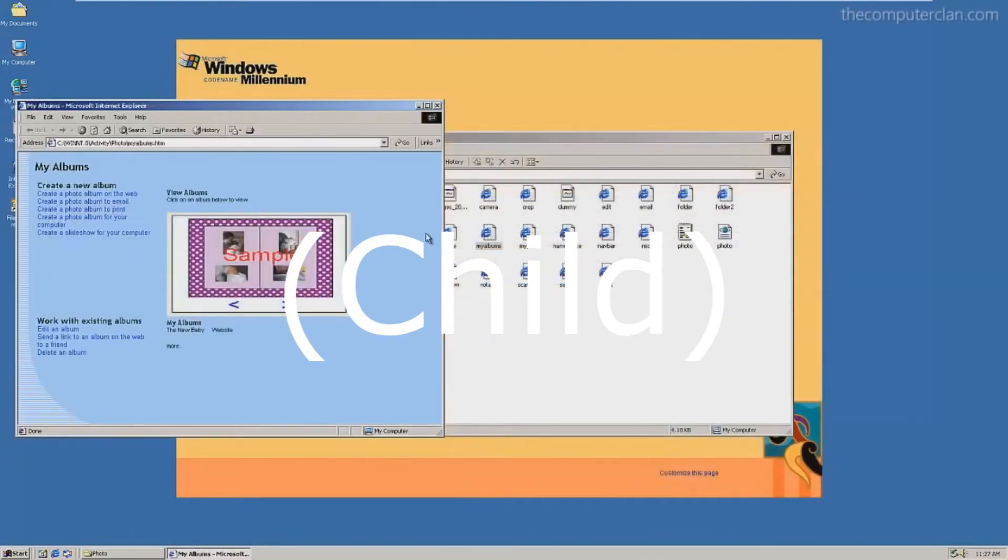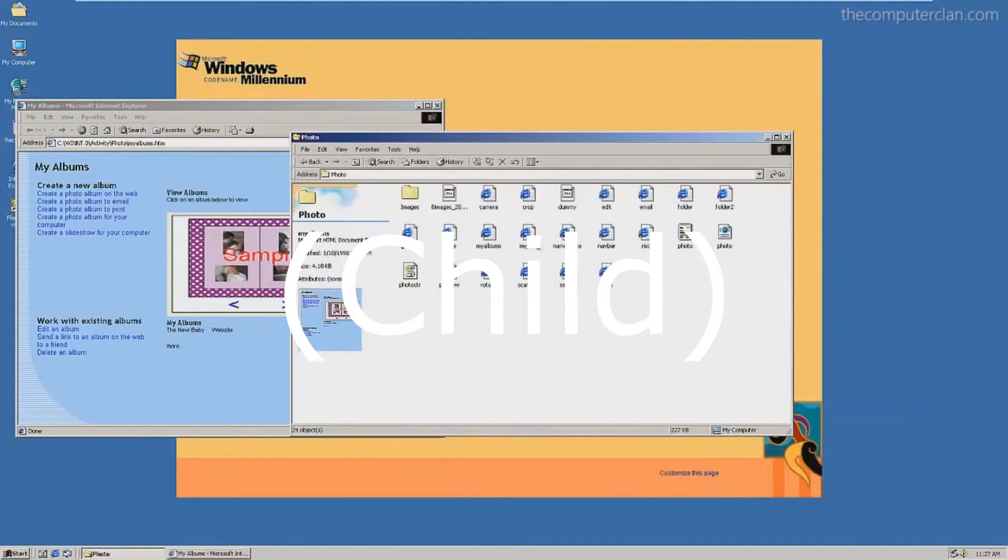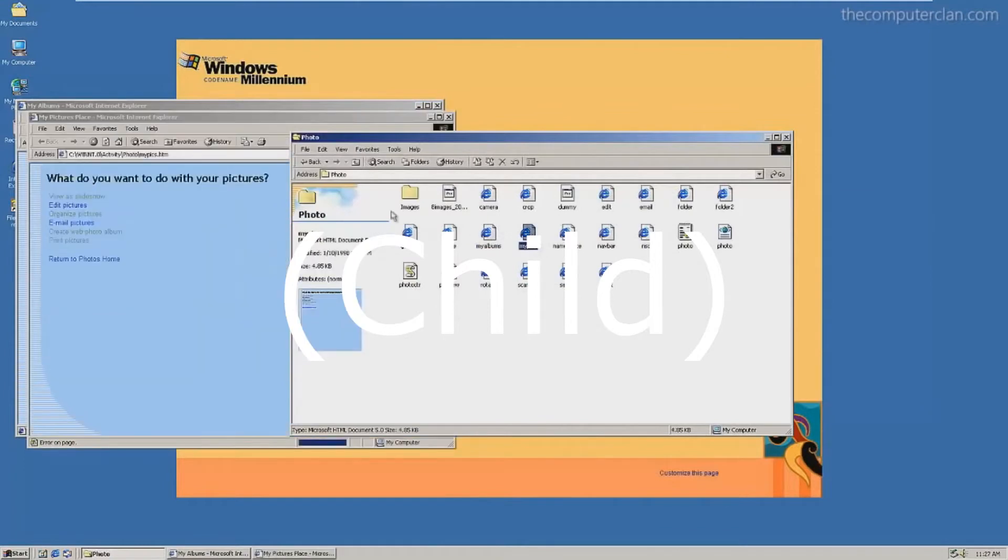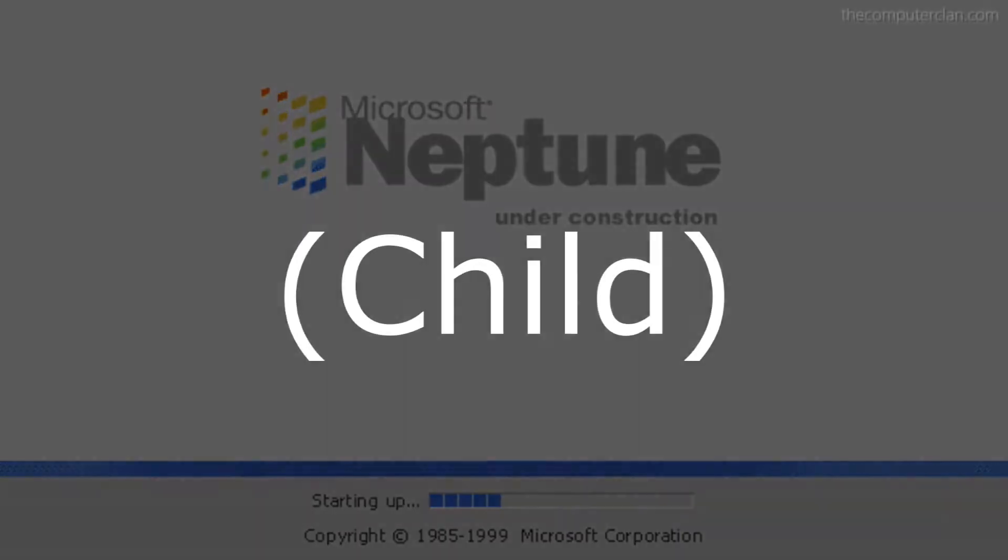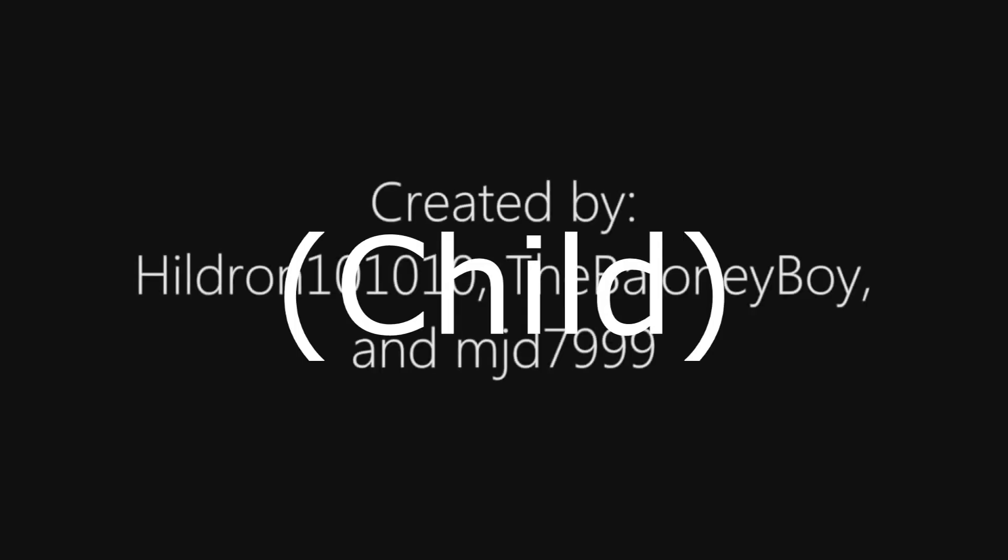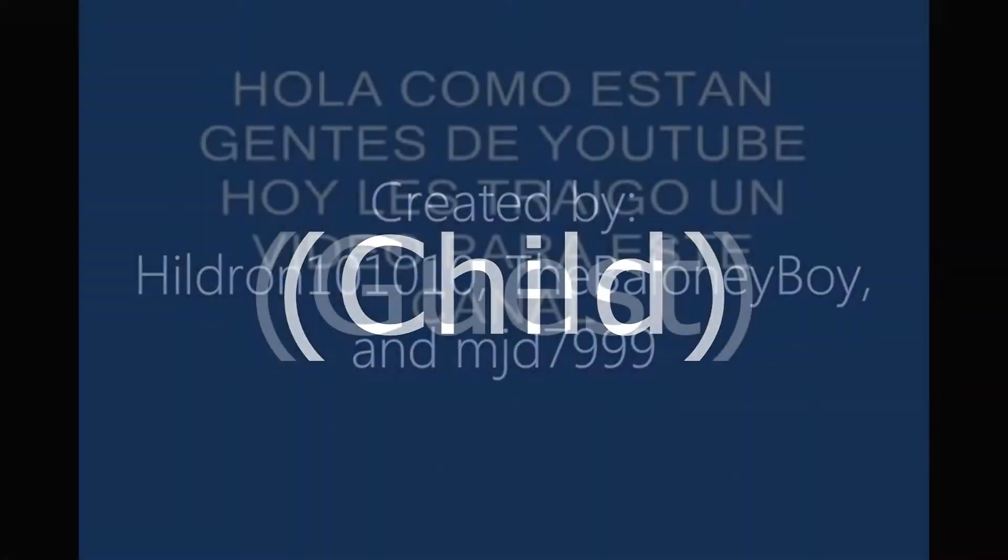Las cuentas niño tienen acceso limitado a internet y podían tener tiempo limitado en la computadora. La cuenta niño solo puede cambiar su nombre y foto de cuenta.